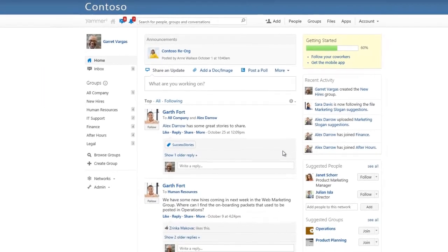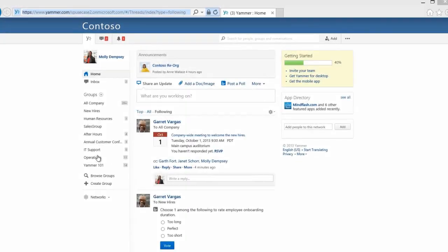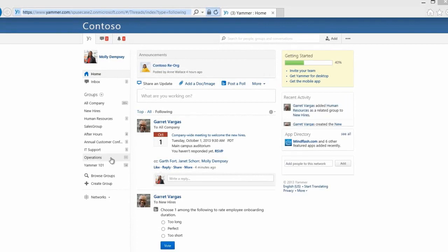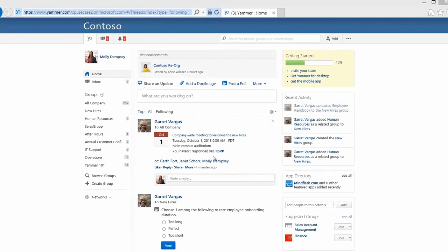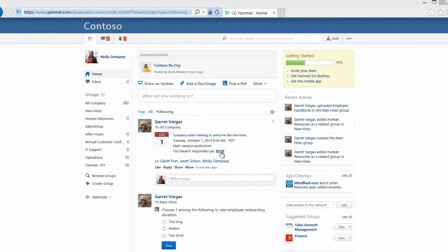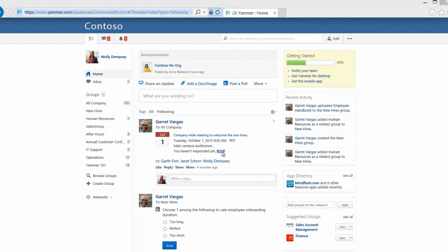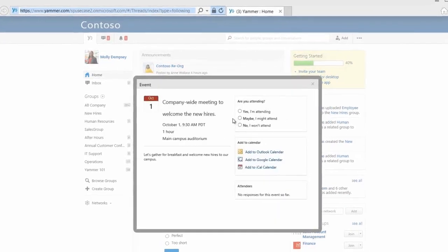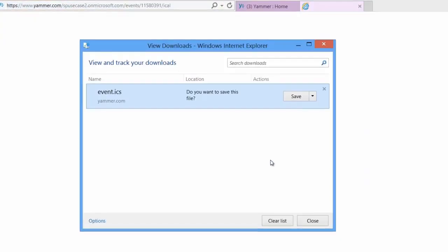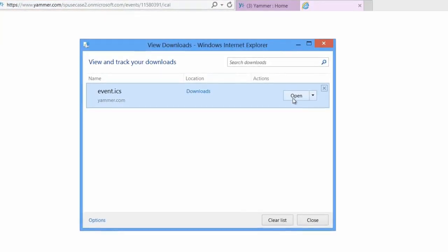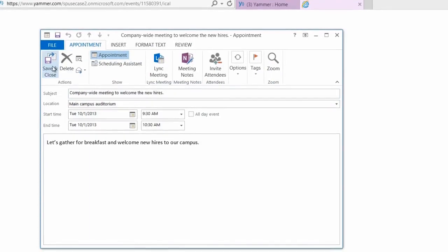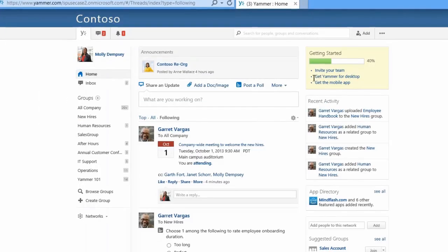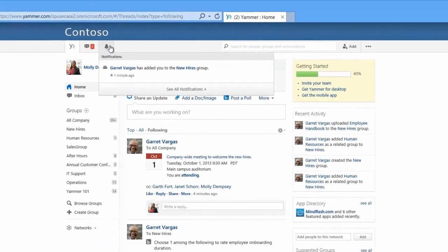Let's take a look at how things look from Molly's point of view, the new hire we previously added to the group. Right from our home feed, we can see that she's invited to a welcoming event. She can quickly RSVP and even add this event to her calendar.